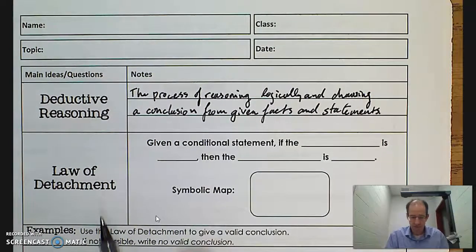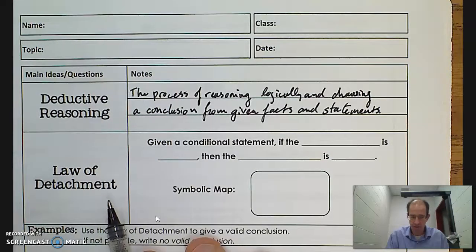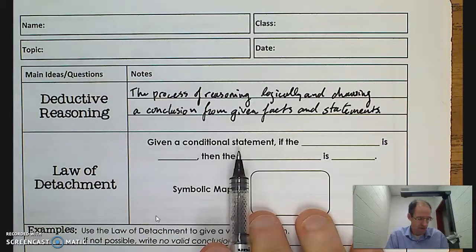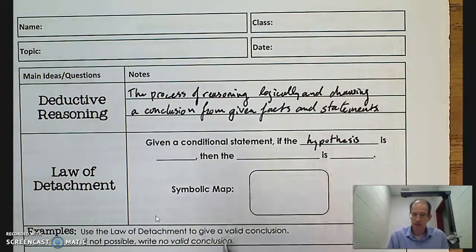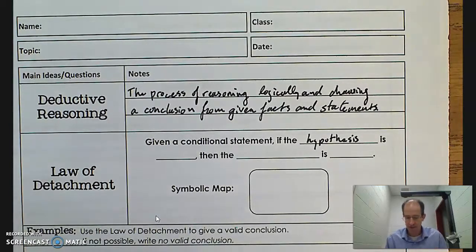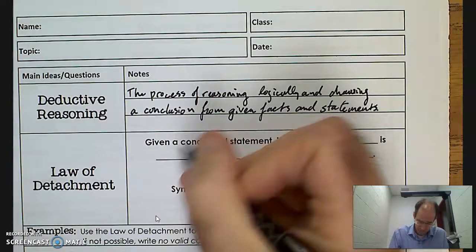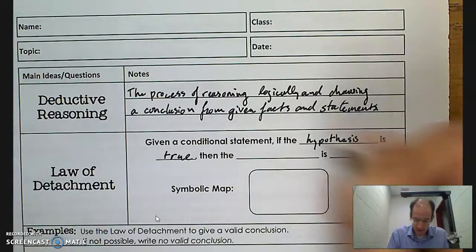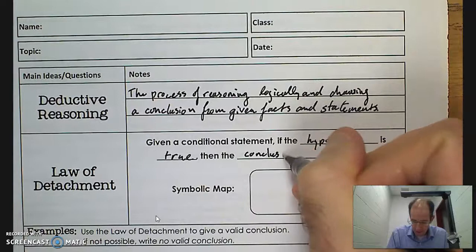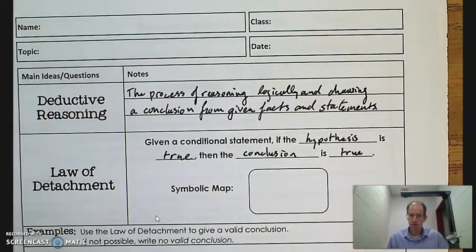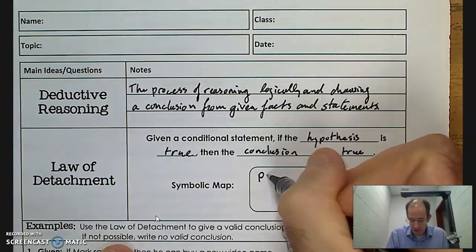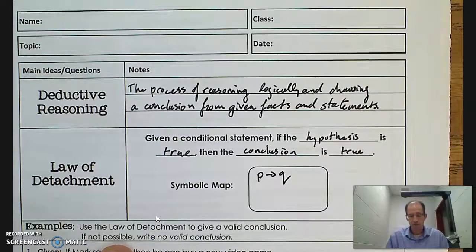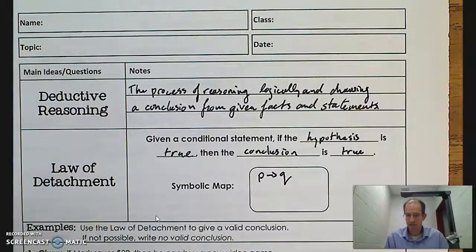There are two laws that relate to deductive reasoning that we need to know about. The first is the law of detachment. Given a conditional statement — a statement that says if something is true, then something else has to be true — that first thing is called the hypothesis, and the second part is called the conclusion. If the hypothesis is true, then the conclusion is true. In symbolic form: if p, then q.